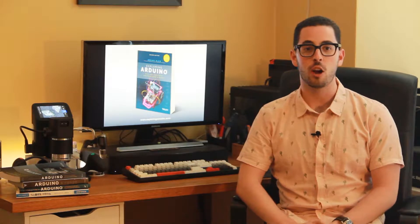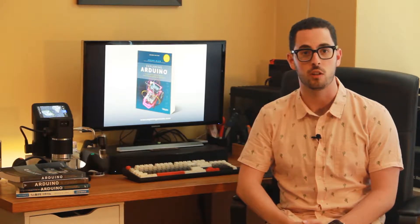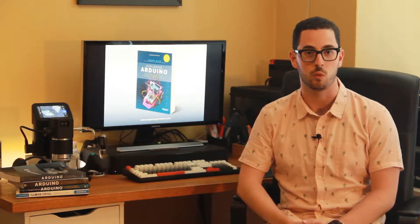Hi, I'm Jeremy, the author of Exploring Arduino. What you're about to watch is a brief video demonstration of one of the projects in the second edition of the book Exploring Arduino.